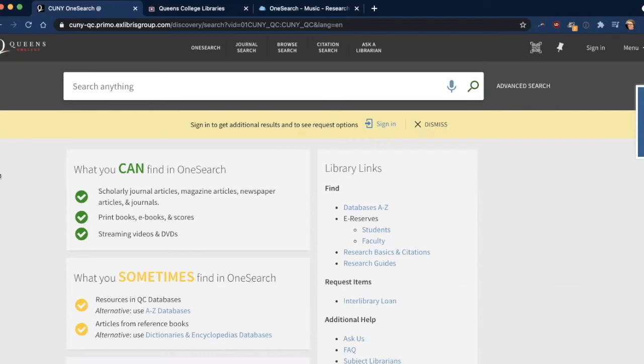Hi, today we're here to talk about OneSearch and how to use it. OneSearch searches most resources available in the Queen's College Library. It is, in a sense, OneSearch to rule them all, but not quite.